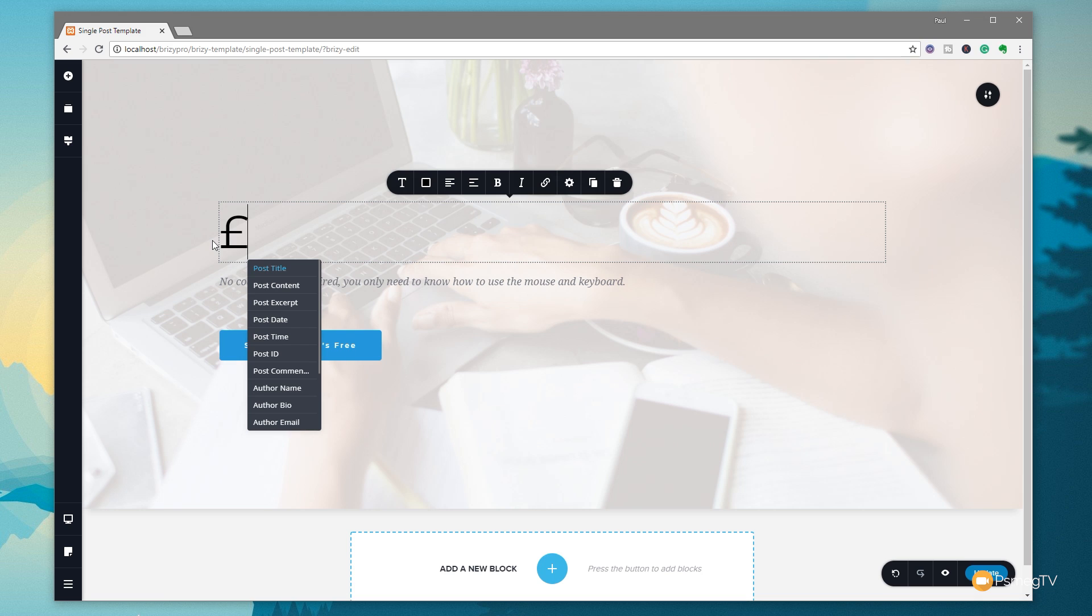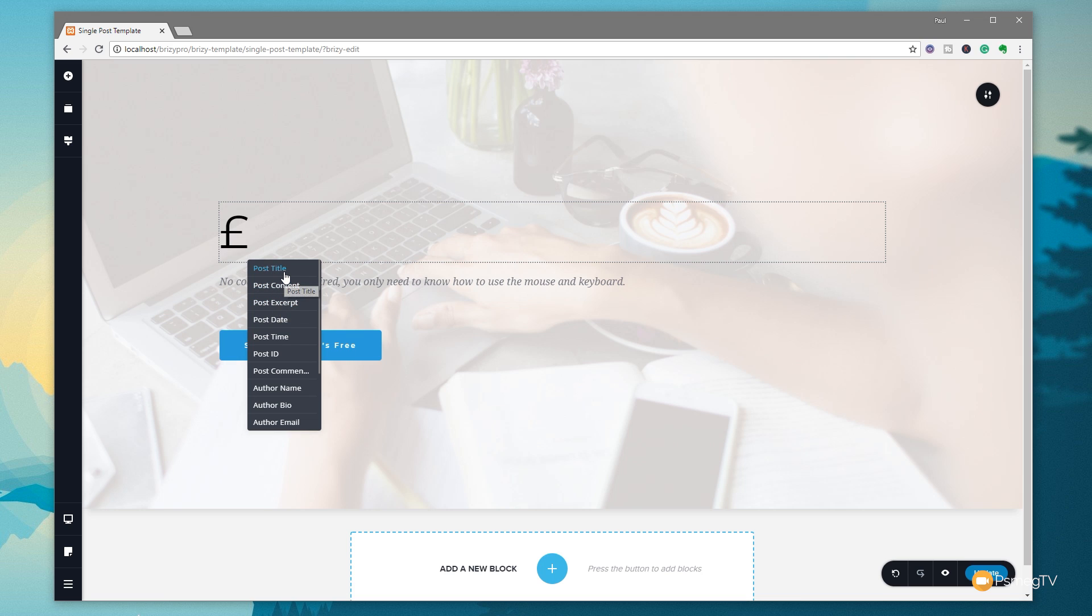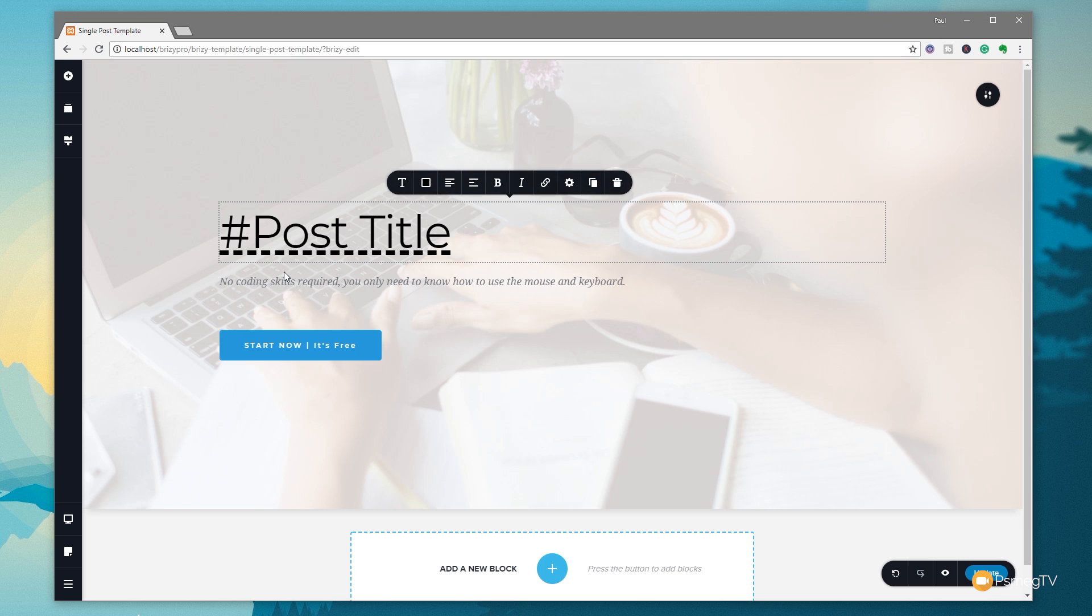Now, this relates to the various different components we can pull in the dynamic information from a typical post. So you've got post title, content, excerpt, and so on. So for this example, we're going to say we want to put the post title in. So we click on there. You can see that that replaces it with the placeholder text for the post title. So we can leave that as is.